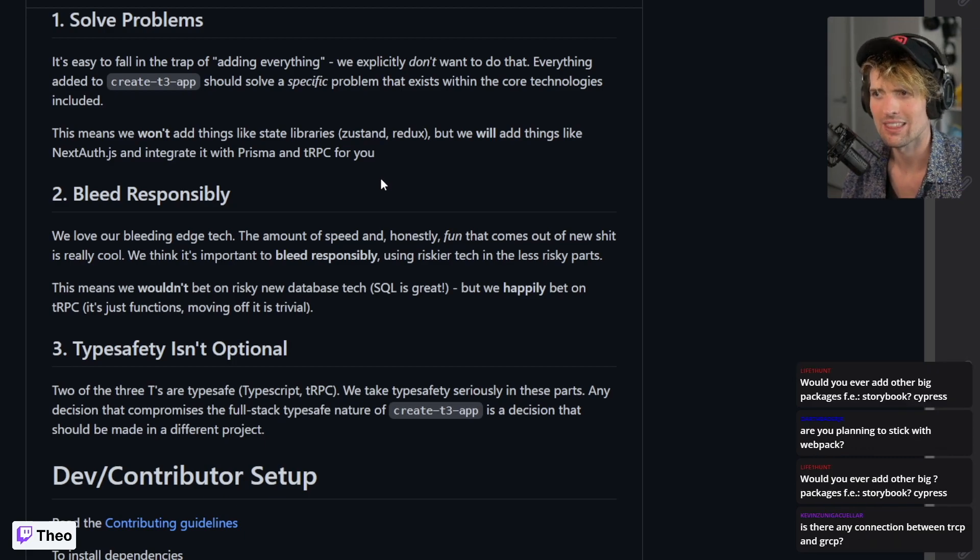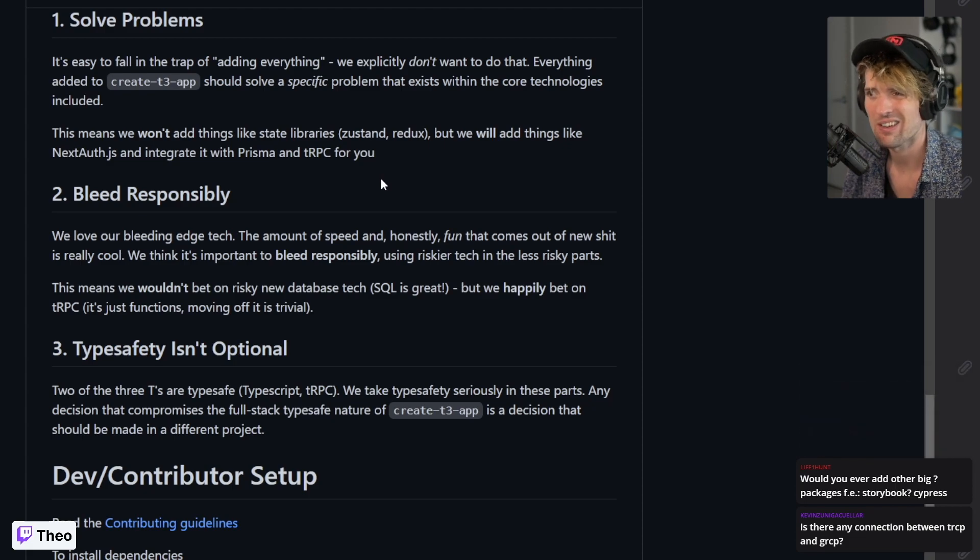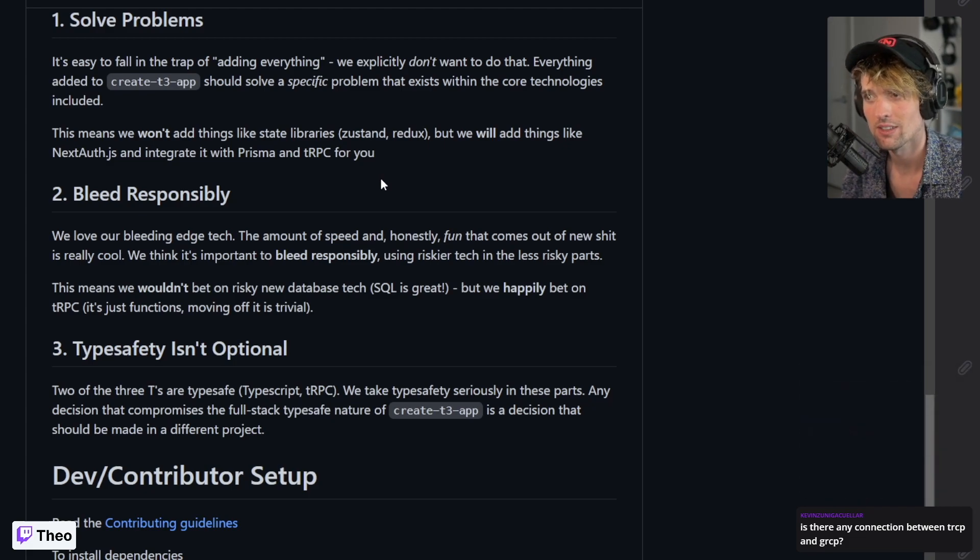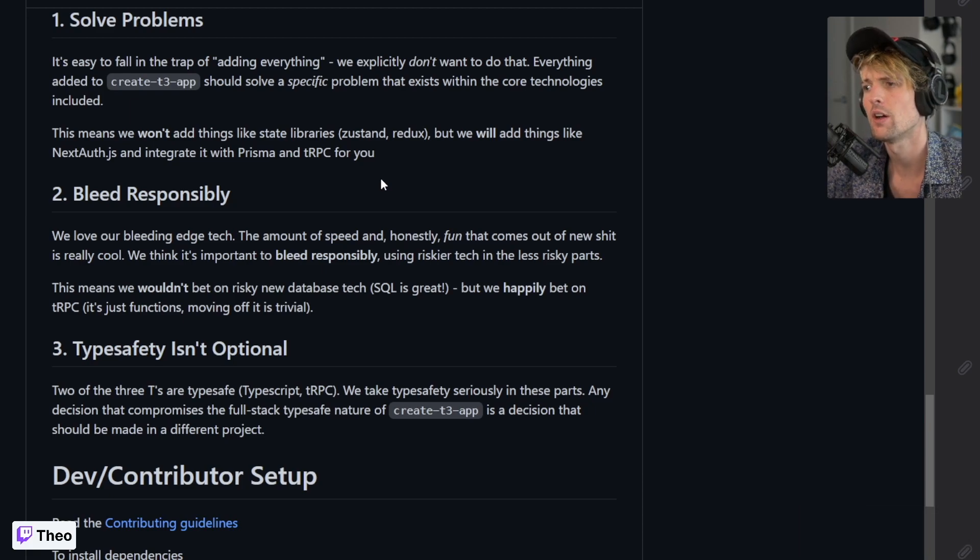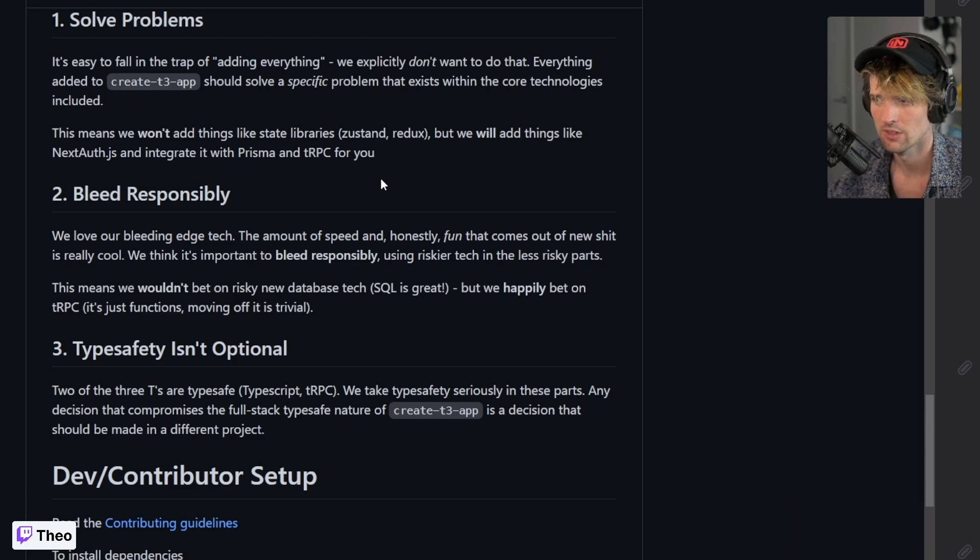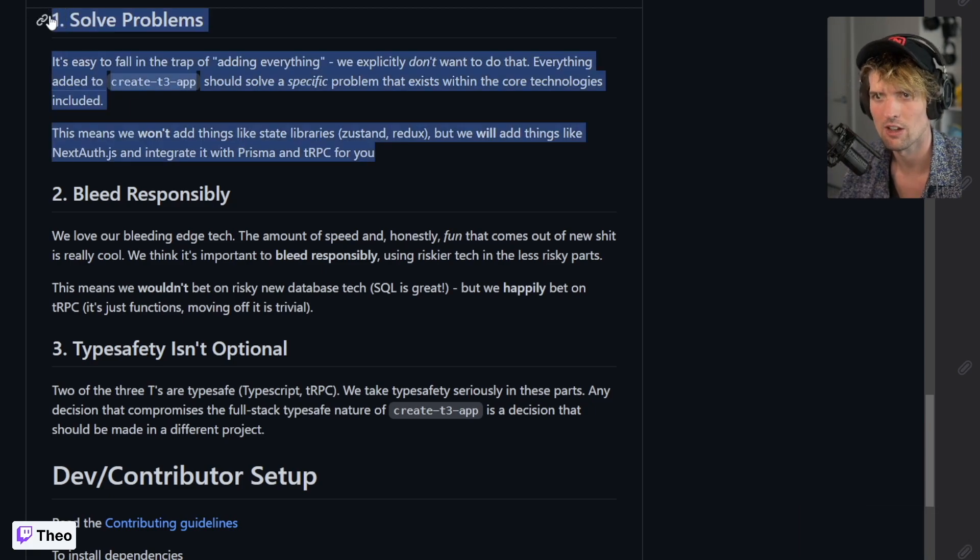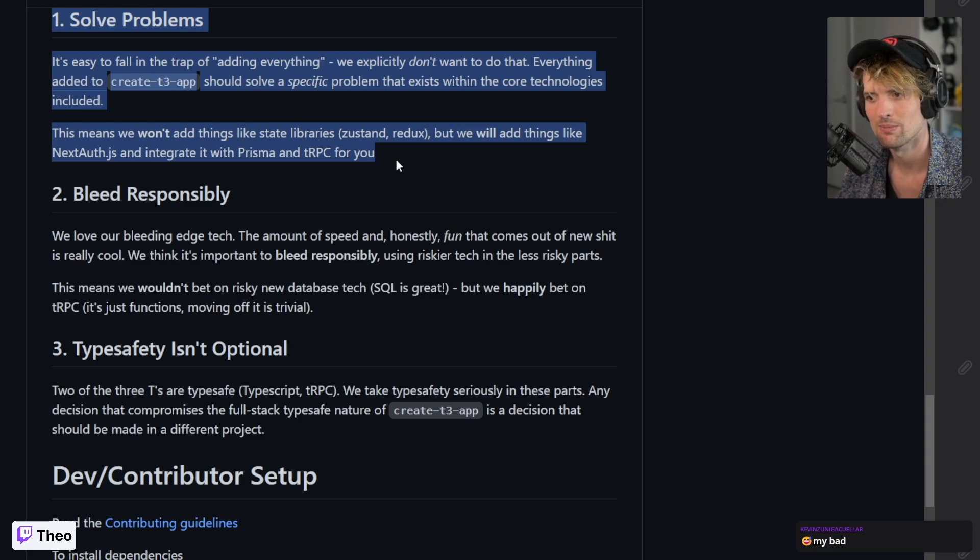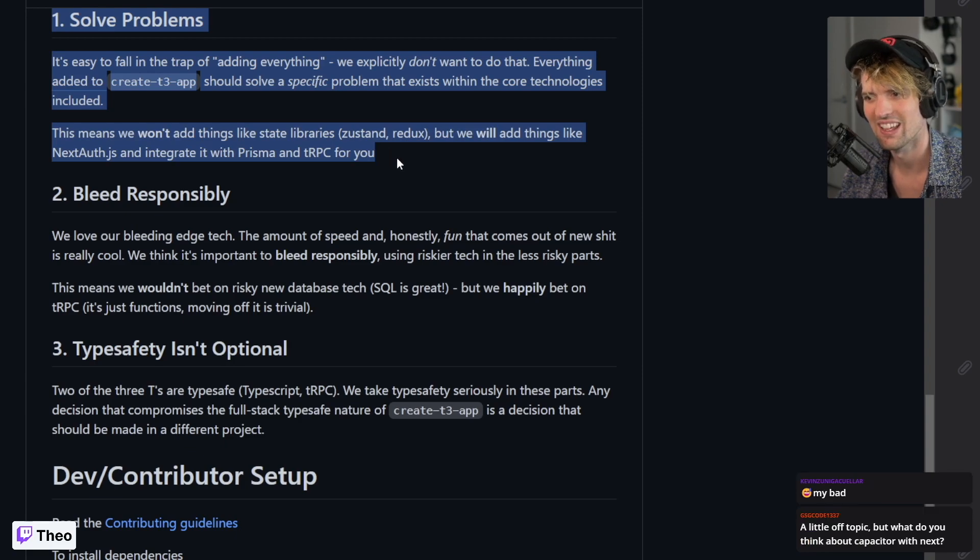And you know our testing philosophy: no. Anything that's testing related, that's going to be very specific to your use case. That's your problem, go solve that in your world. Solve problems. Everything we do here should solve a problem in a meaningful way.